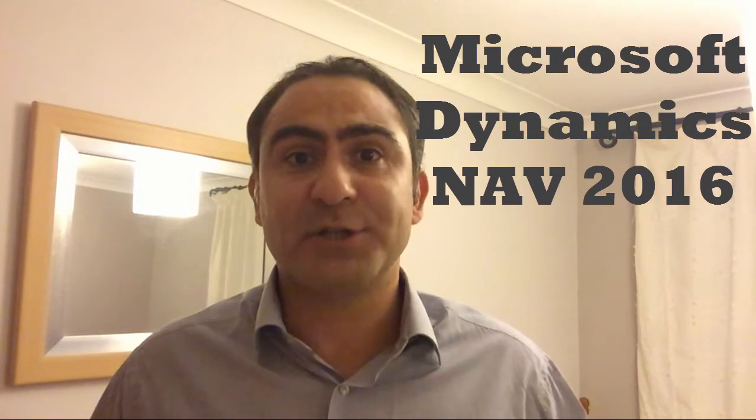Hi there, my name is Christos Piritsch and I am a Microsoft Dynamics NAV Consultant. Let me tell you a few things about the latest version that has just launched.